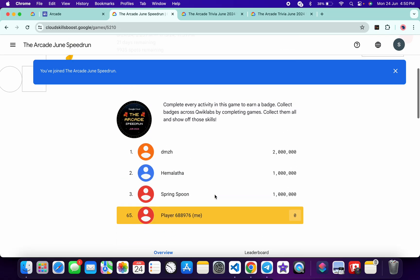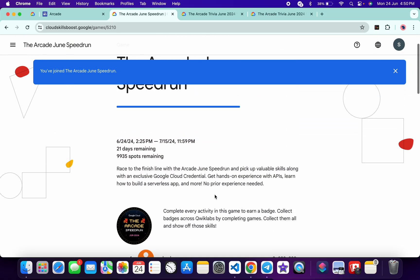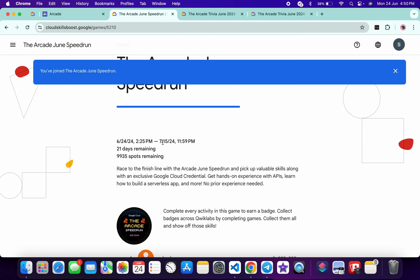Now if you just scroll up over here, you can see the last date for completing this game is 15th July. So it's confirmed that the last date for this Arcade Phase One is the 15th July. Before that, you can complete as many labs and you can get as many points as you want.